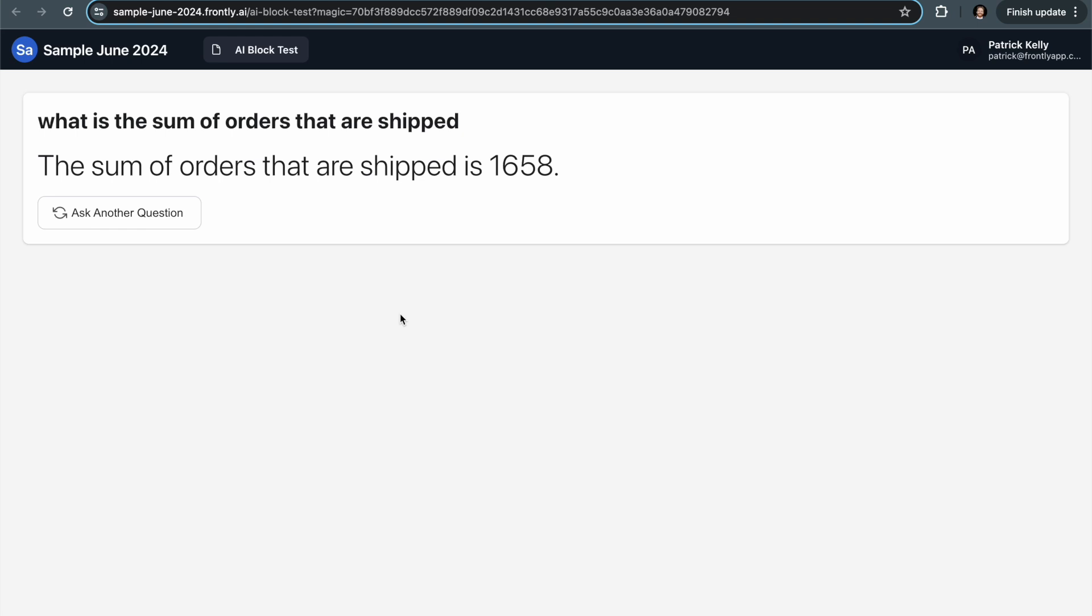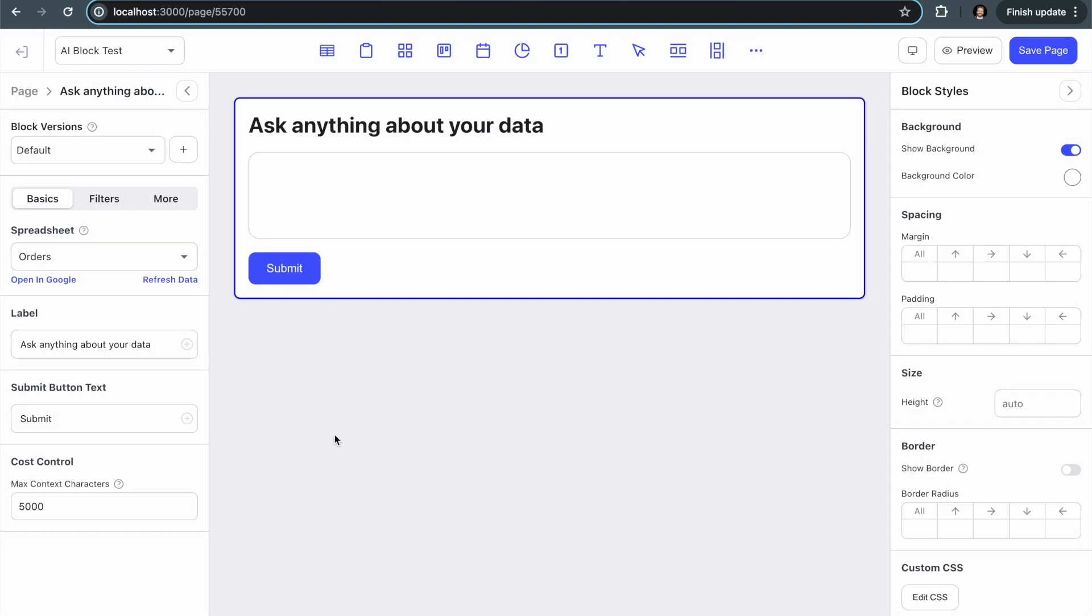So the AI is able to fully process that data and make a decision on its own. Now there's a few really important factors here. One of them is cost control. So you'll actually see there's a section down here called cost control and there's only one setting right now but we will probably be adding a few more soon. So the first one is max context characters.